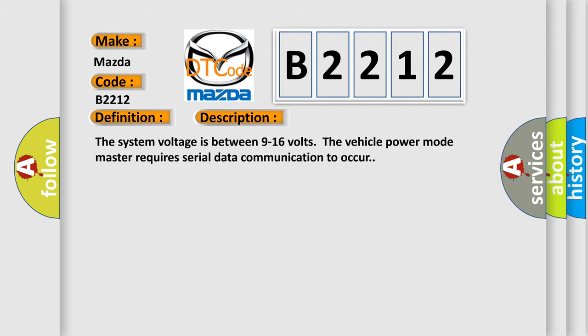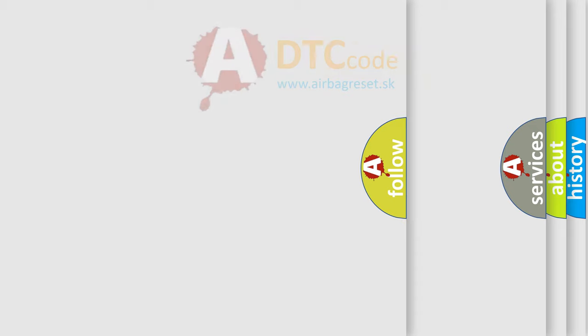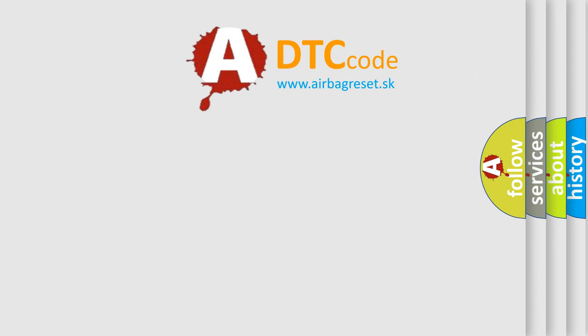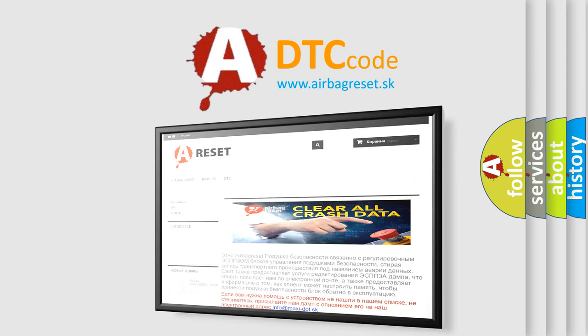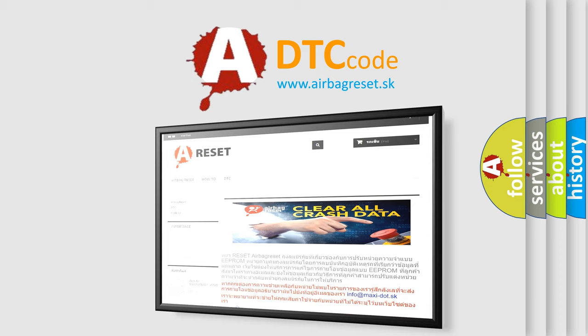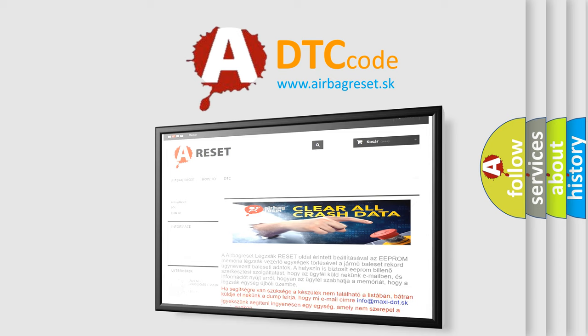The airbag reset website aims to provide information in 52 languages. Thank you for your attention and stay tuned for the next video.